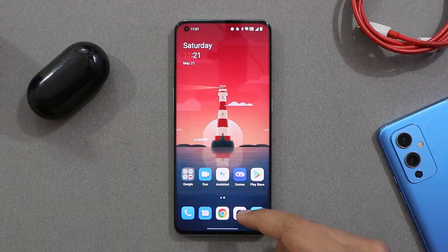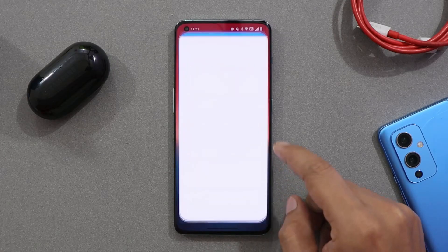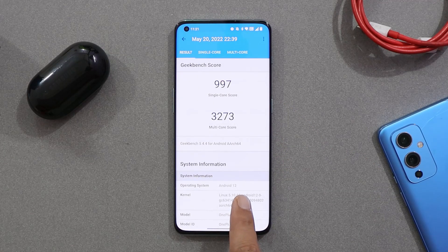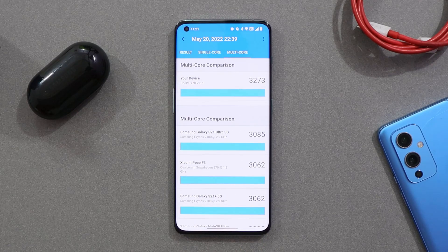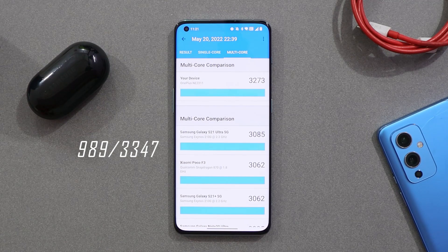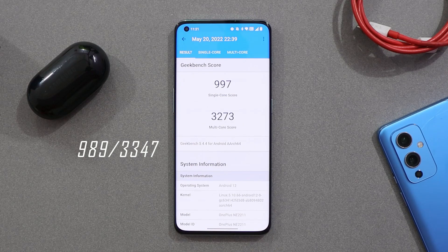First let's take a look at the benchmark results on this latest build. With the Geekbench application, our OnePlus 10 Pro scored 997 on single-core and 3273 on multi-core. On the previous update, scores were 989 single-core and 3347 multi-core, so slightly lower benchmark results are seen under multi-core scores.